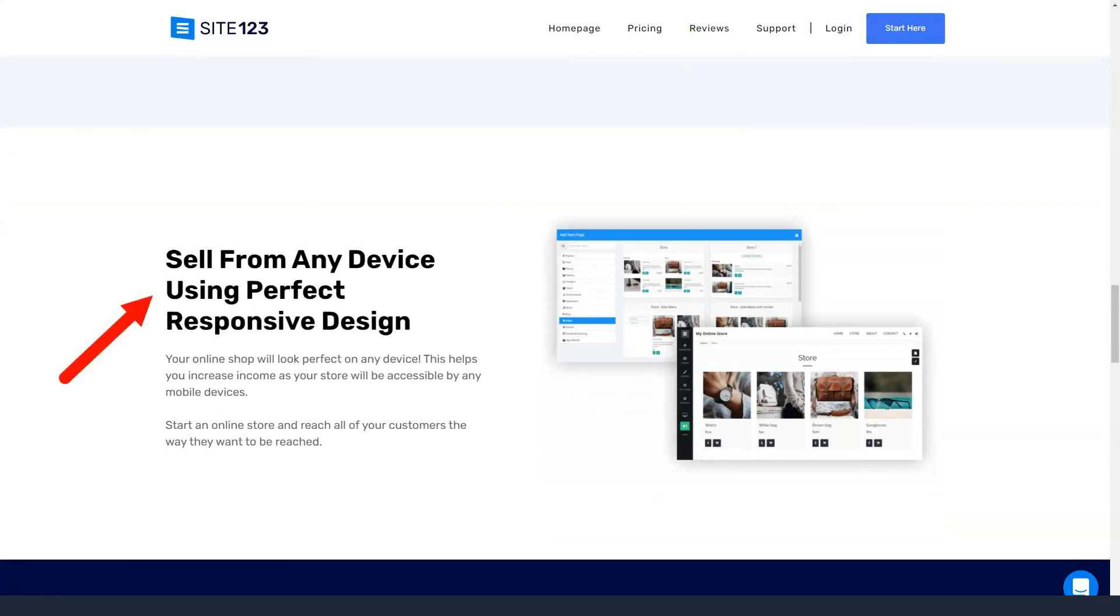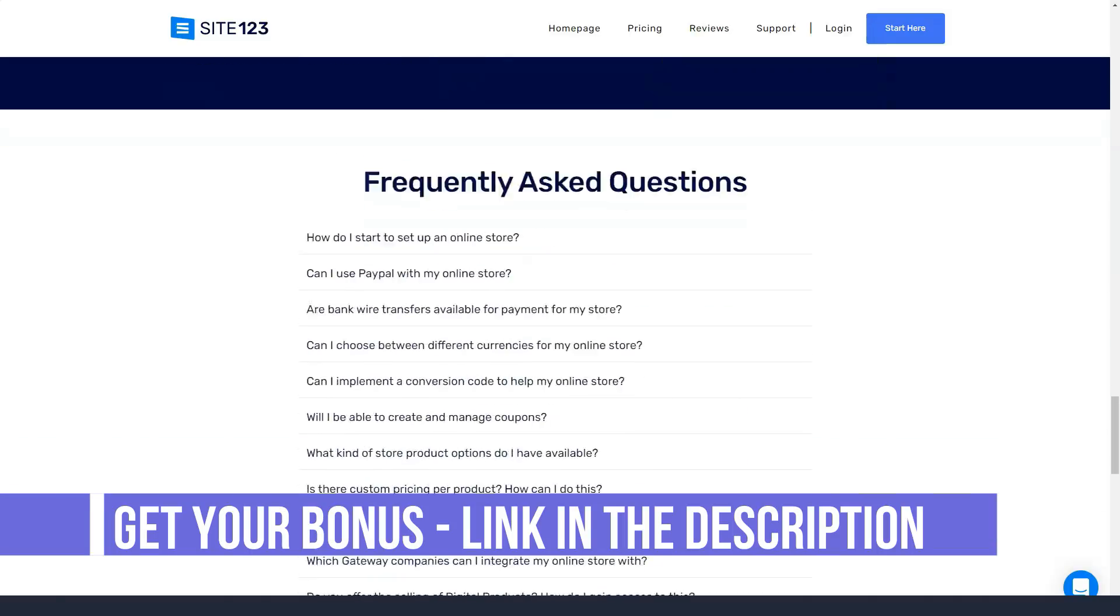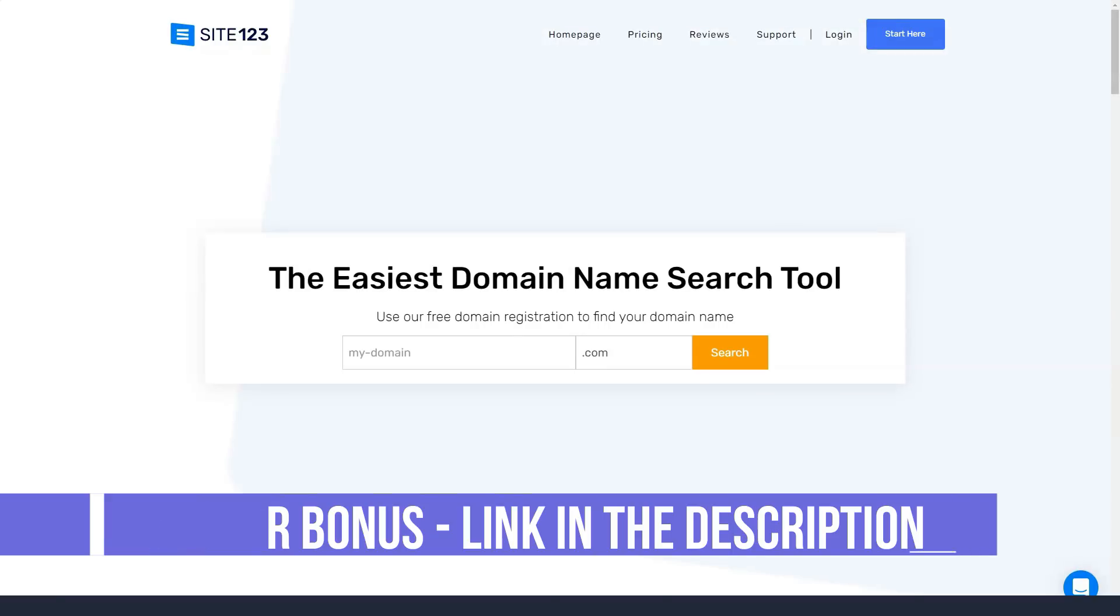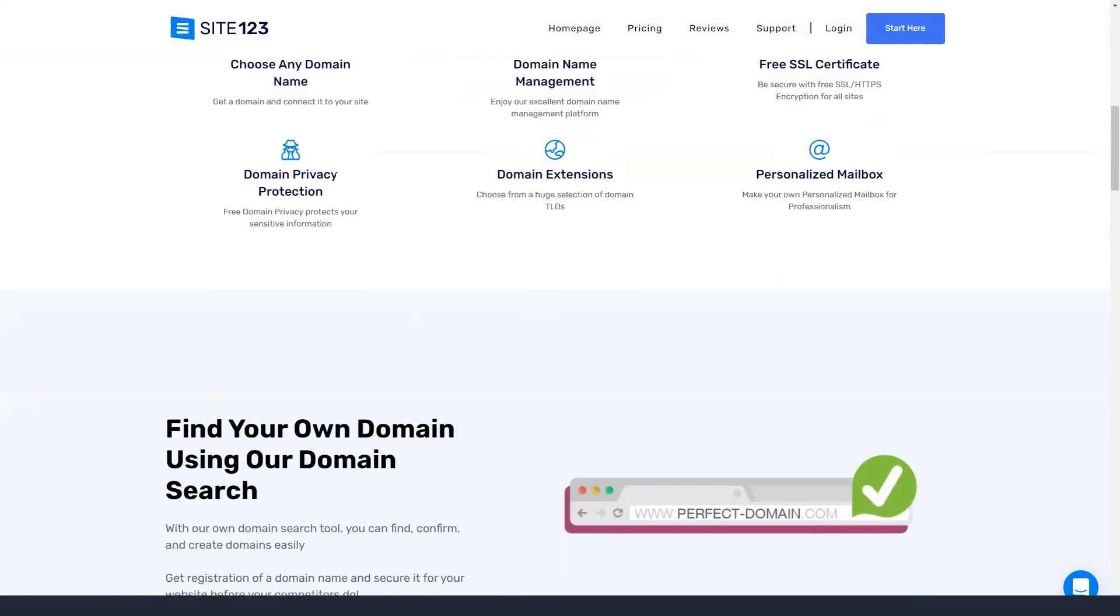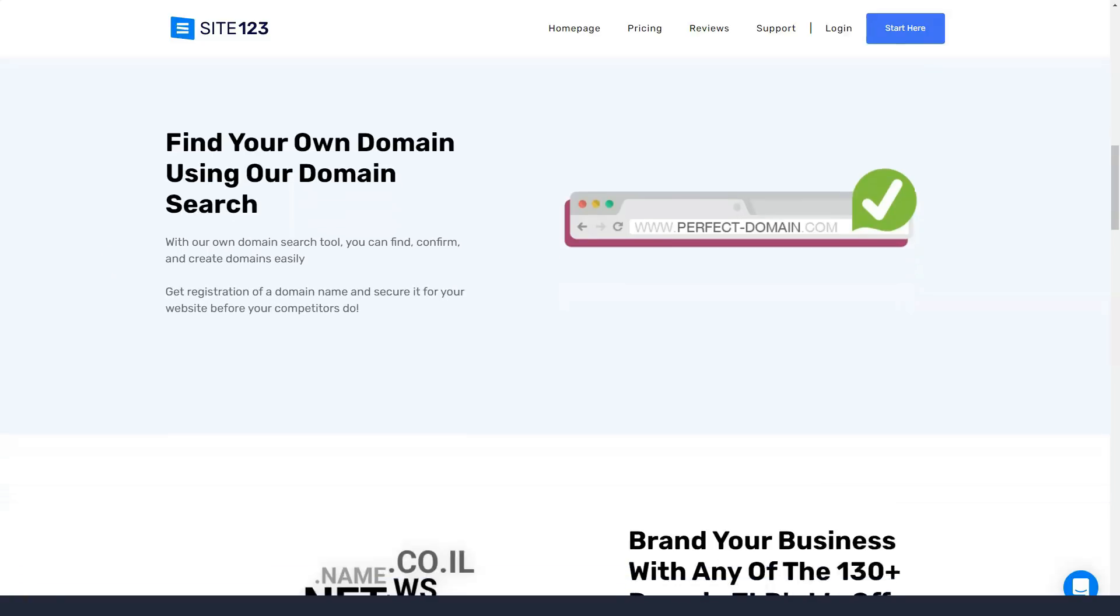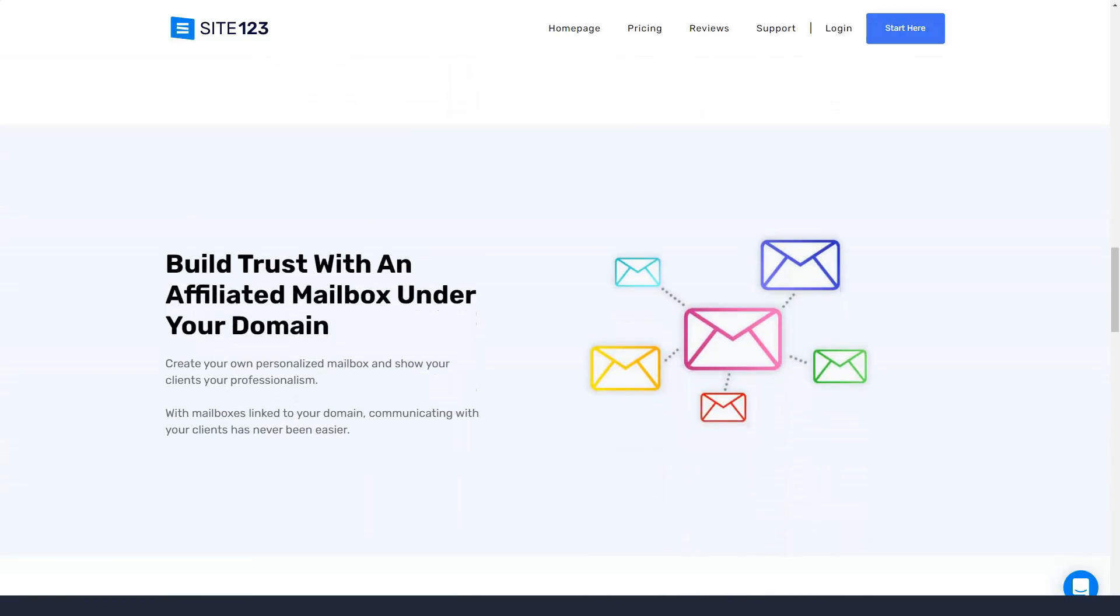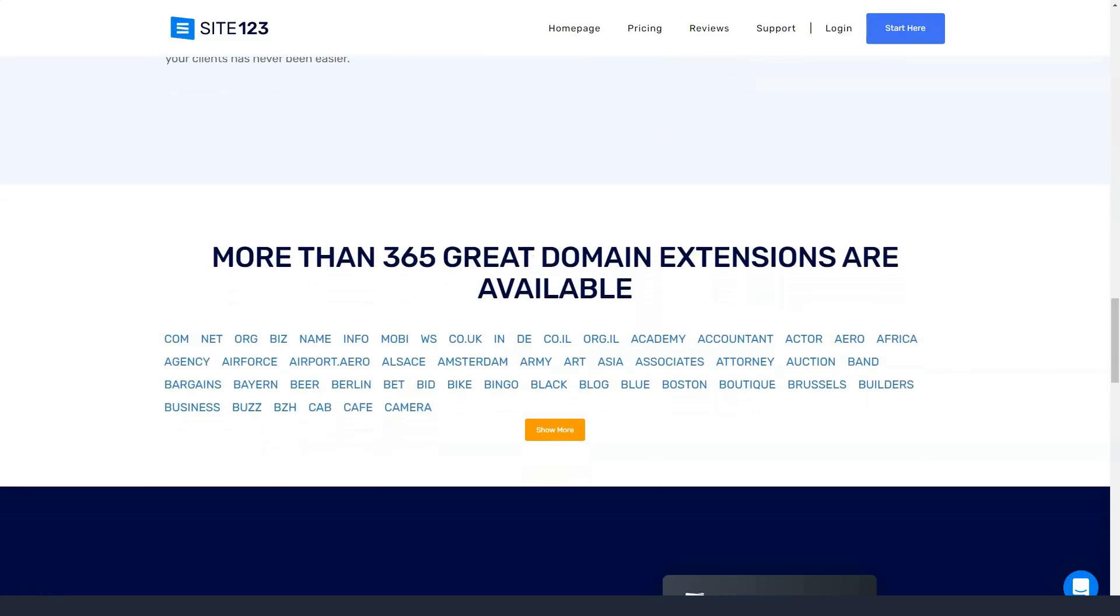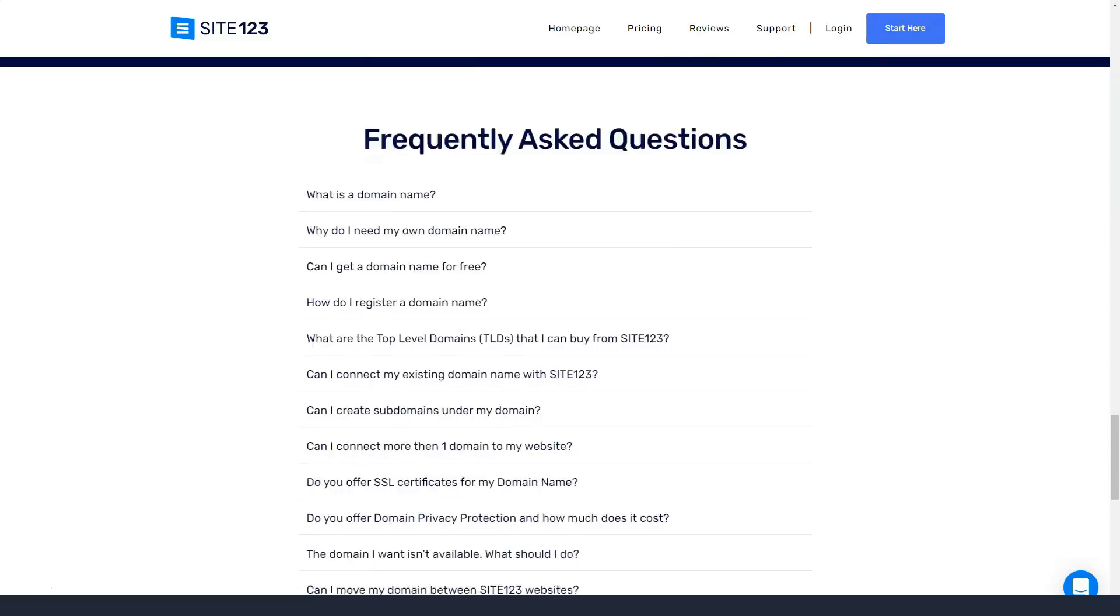While the free plan supports e-commerce, the premium plans add various levels of updated services to make e-commerce more efficient for you and your customers. If you don't have the budget to create photos, Site123 has an extensive library of free images available to enhance your site. With Site123's multi-language support, you can create websites in multiple languages in just a couple of clicks.